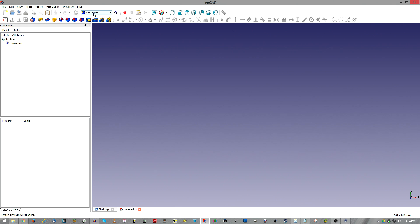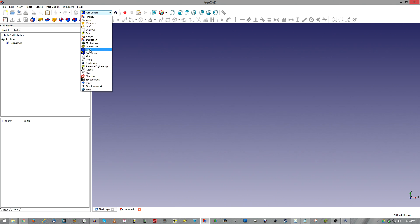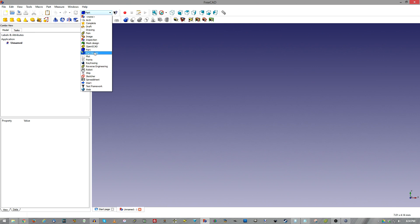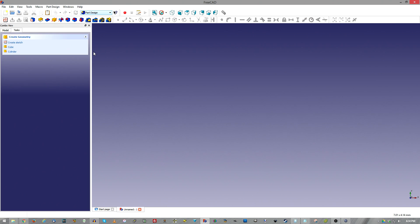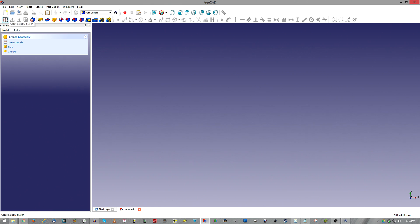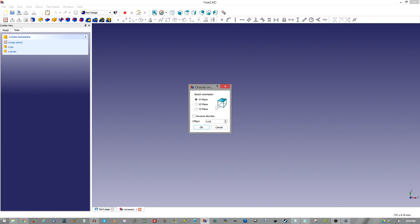In the drop-down box, we selected Part in the last episode. We want to go to Part Design, and then once you first go into it, you'll have an option to create a sketch. You can also select it at the top bar — this little red square, red circle, and piece of paper icon. So we want to do that, and then we want to select our plane.